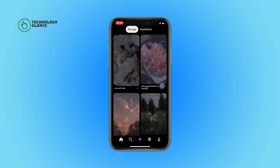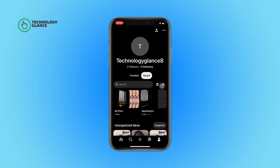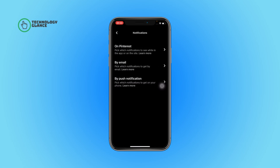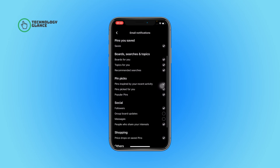Tap on your profile icon, then select the three dots icon. Next, tap on Settings and then open Notifications. After that, select 'By Email'. Now, under Social, you can find the Messages section — select the button beside it.